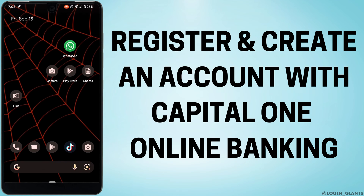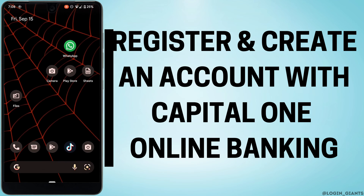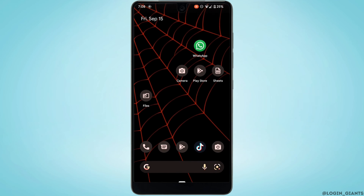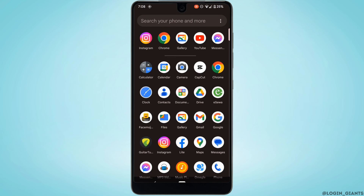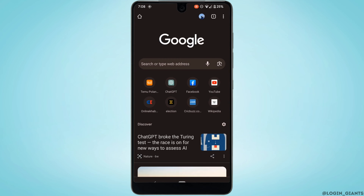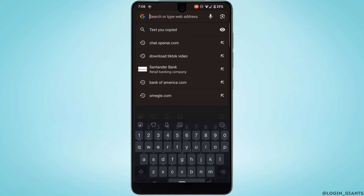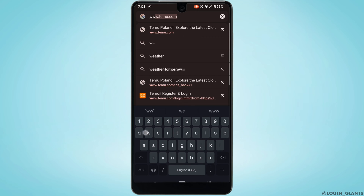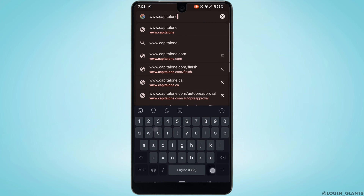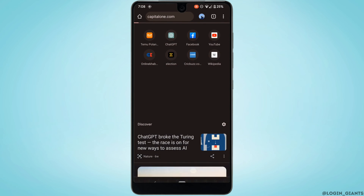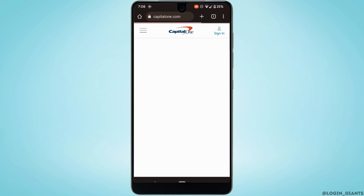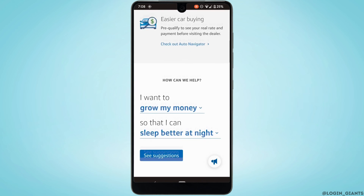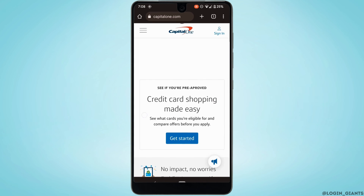How to register and create a Capital One online banking account. The very first thing you want to do is head over to any web browser. Head over to Google Chrome and in the address bar search for www.capitalone.com — it will land you on the official page of Capital One.